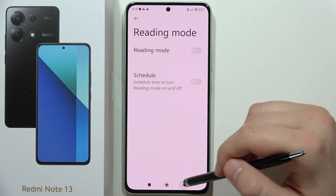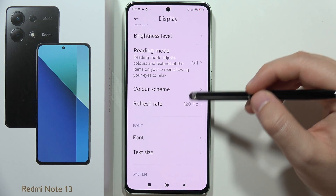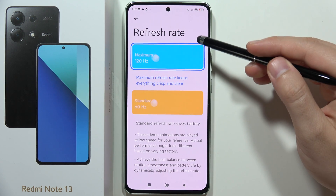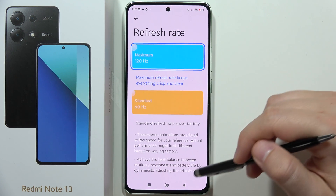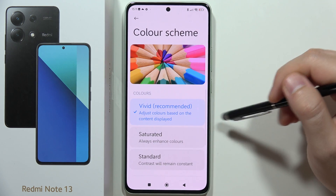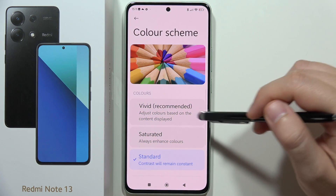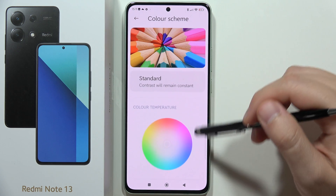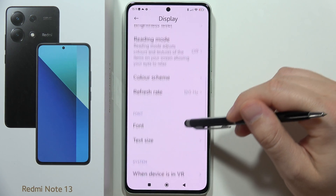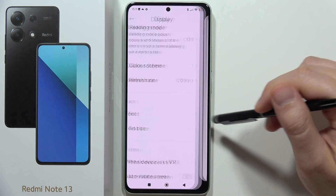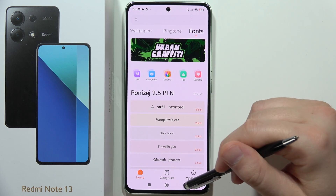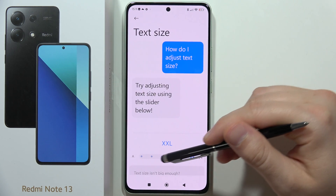Going back, you can find the screen refresh rate and switch between 60 and 120 Hz. Under Colors, you can change the display color mode and easily change the color temperature. From here, you can also change the fonts and font size.